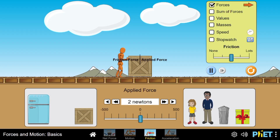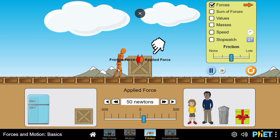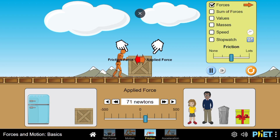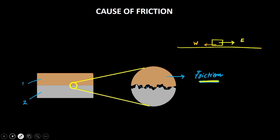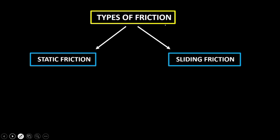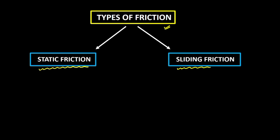We can see this over here as well. As I am applying the force — the applied force is being shown with an orange arrow — there is a red arrow also that comes into picture, and that is what is called the frictional force. This force is responsible for the box not moving despite a force being applied. Now let's understand the different types of friction: static friction and sliding friction.